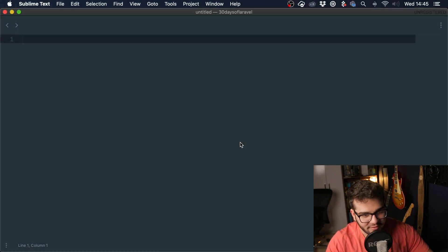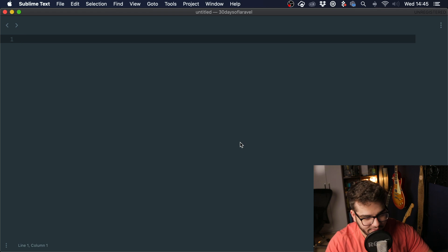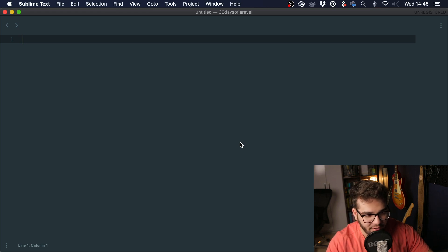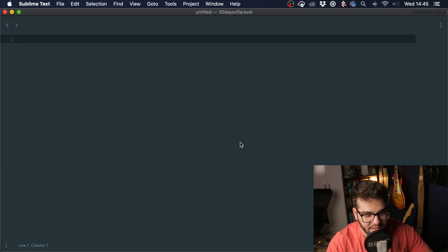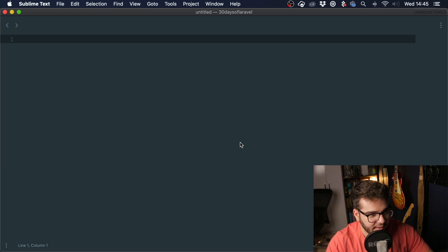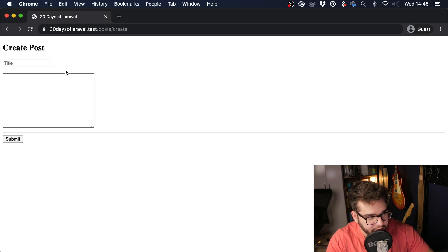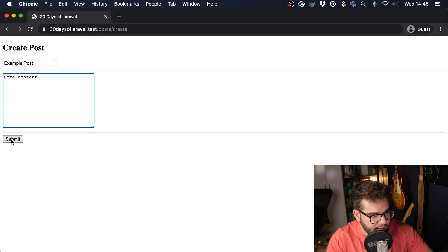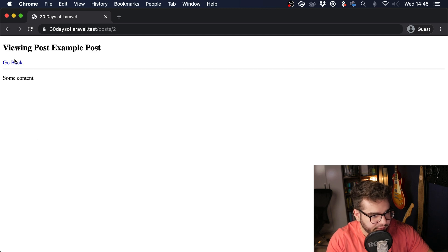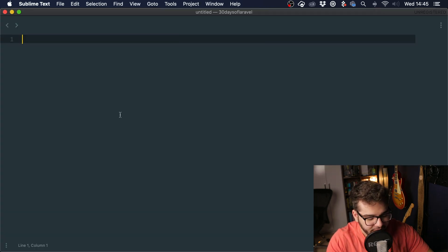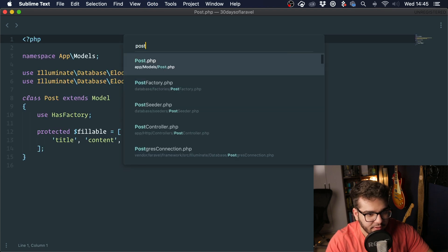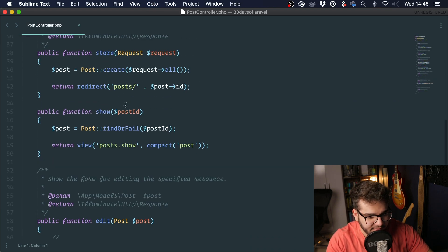Hey guys, welcome to the first lesson of 30 days of Laravel. Today we are going to talk about route model binding, and this is something really cool that I use all of the time. I already have a simple application here where you can add posts, so example post with some content, and it just shows you the post. You can click it and we have this controller here.